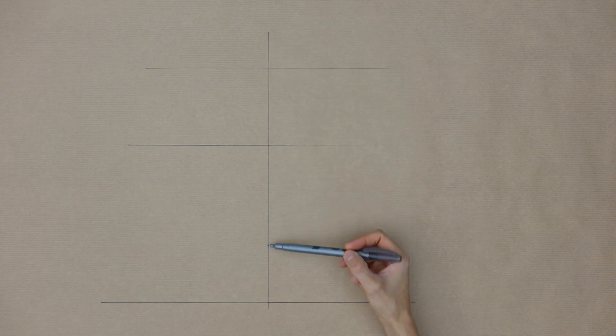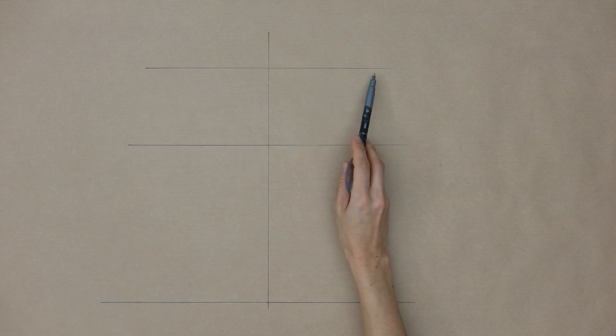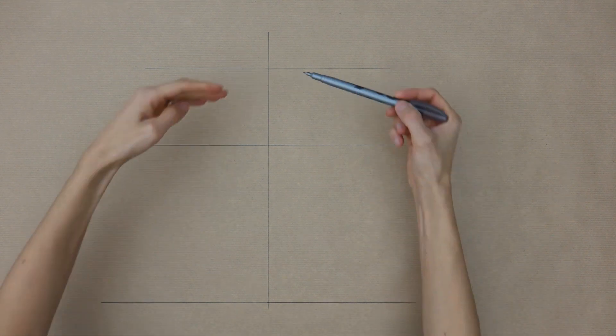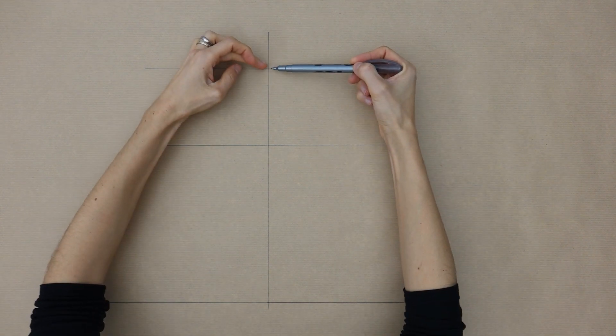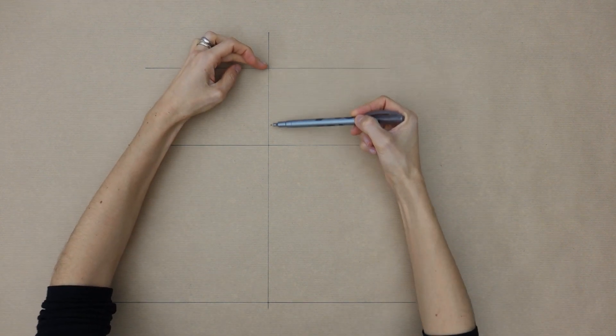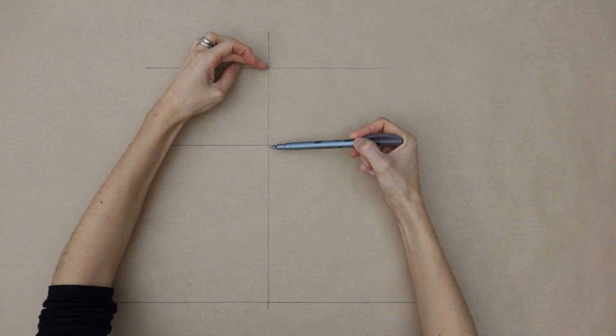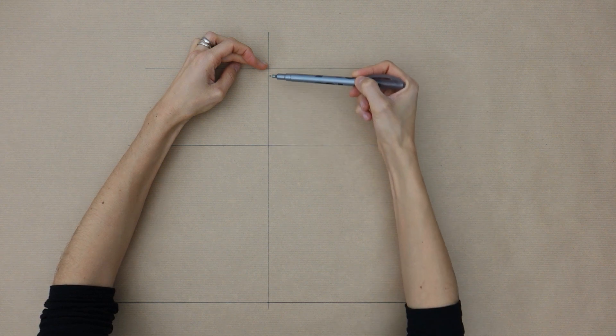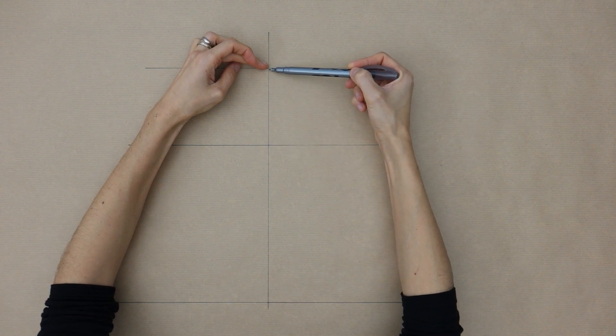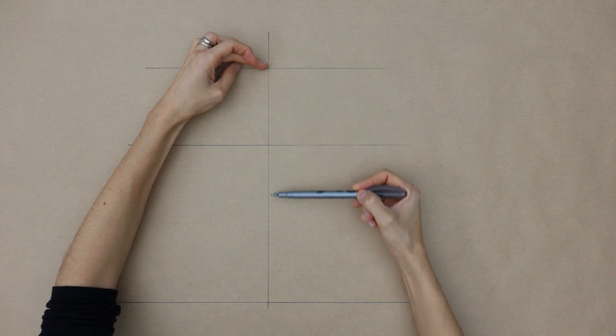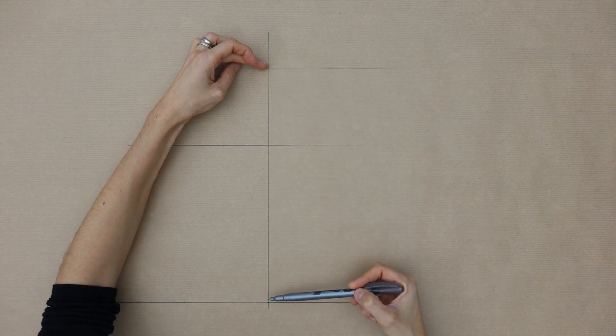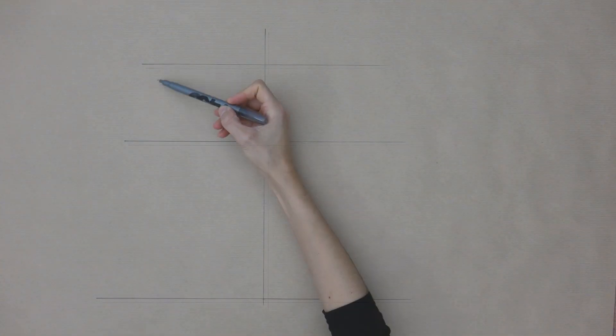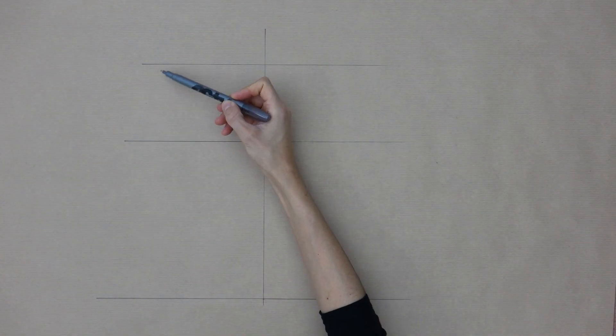So we have now traced the middle front line, the waistline, the hips line and the hemline. This distance equals the height of your hips and this one equals the finished length of your garment. Usually for basic patterns we place it slightly below the knees.